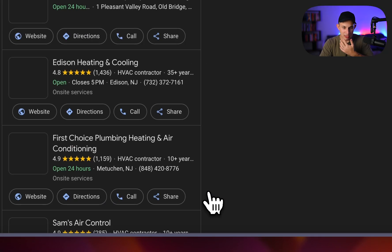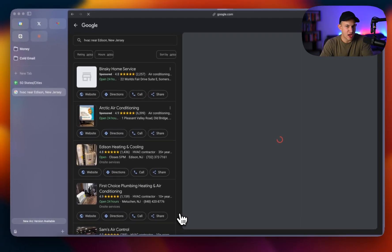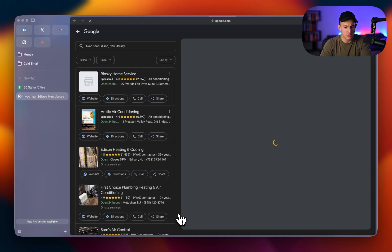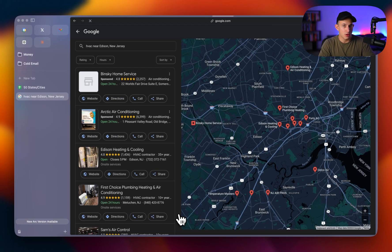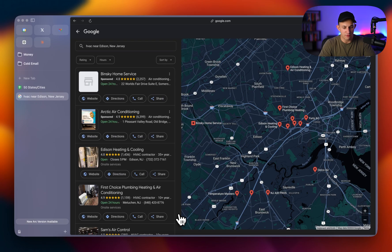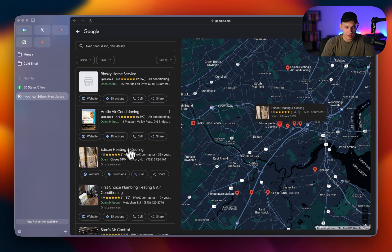Now the difference between doing it this way and just doing HVAC in New Jersey is literally the difference between getting like 500 results or like 5,000 results. Google will not display every company in New Jersey if you just ask it to display every company in New Jersey. That's just not how it works. So you kind of have to do it this way.